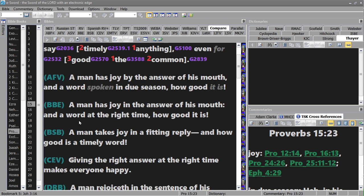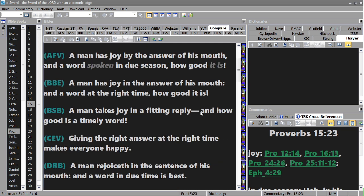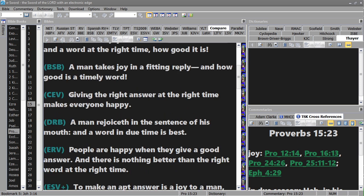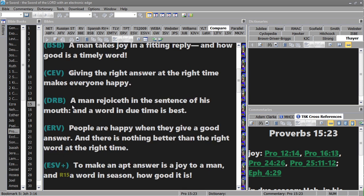A man has joy in the answer of his mouth and a word at the right time, how good is it. A man takes joy in a fitting reply and how good is a timely word. Giving the right answer at the right time makes everyone happy.